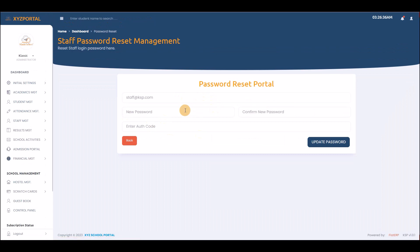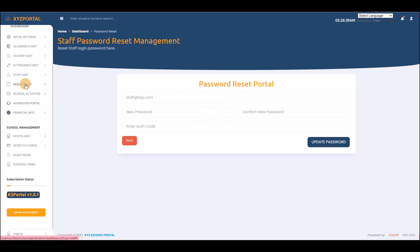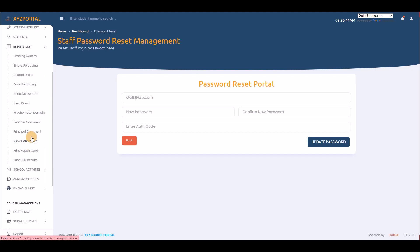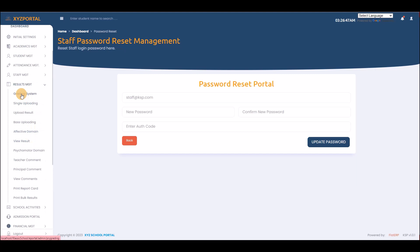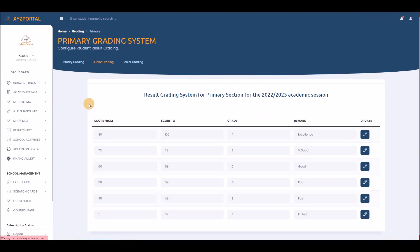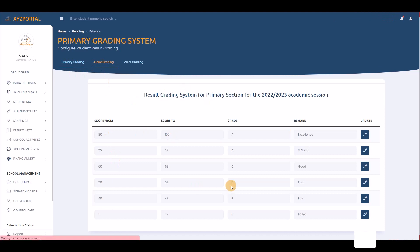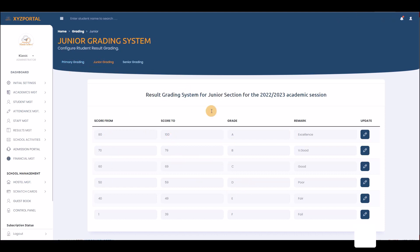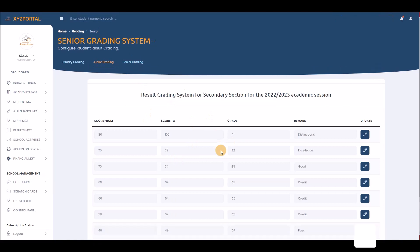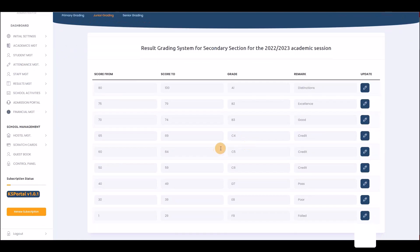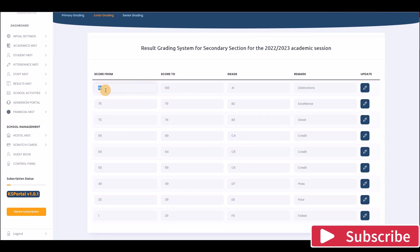Now we move to result management, which contains many options. First is the grading system. There is a primary grading, junior grading, and senior grading. For example in the senior grading, a student scoring 80 to 100 automatically receives a grade of A1 with the remark 'Distinction'.